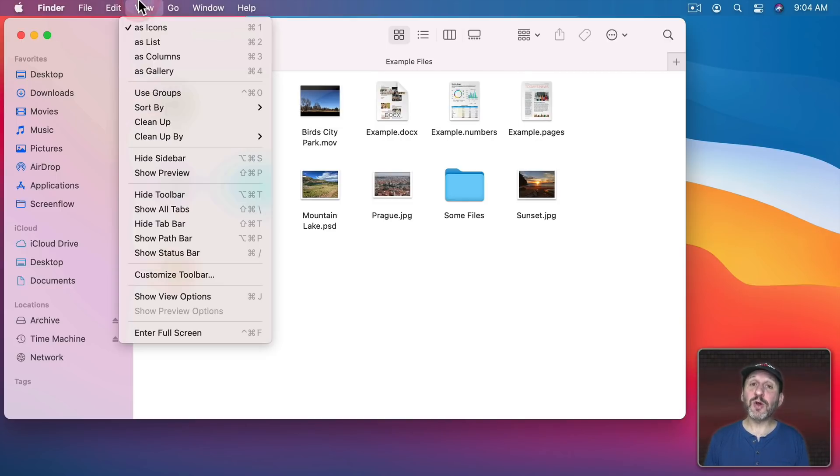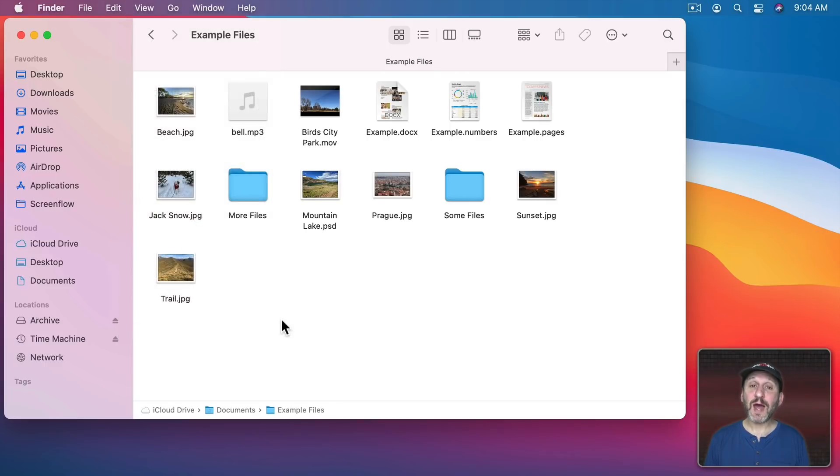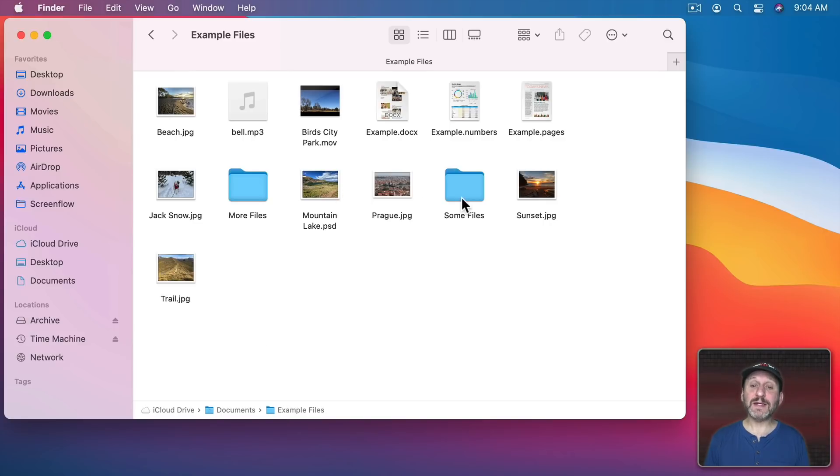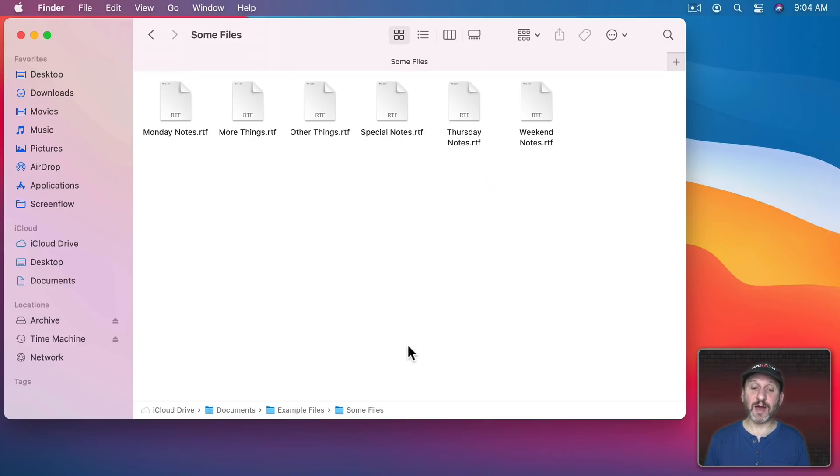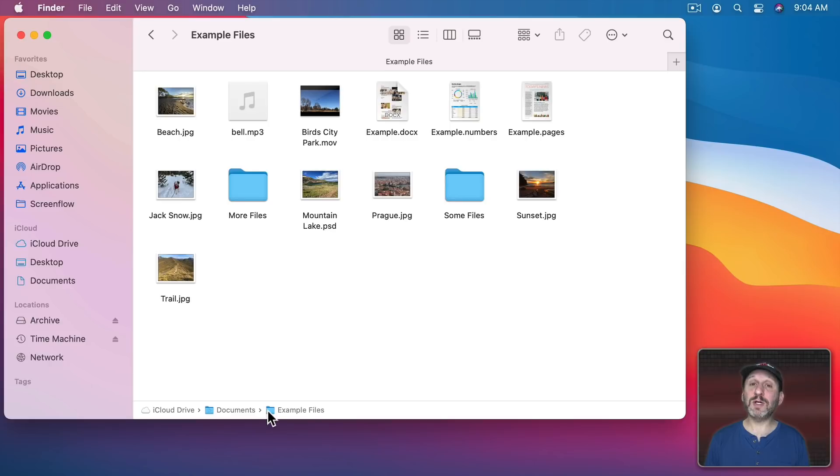Another way to do it is to go to View and then turn on the Path Bar. When you do that at the bottom you'll see the path to where you are. So if I go back down into Some Files here you could see iCloud Drive, Documents, Example Files, Some Files. If I want to go back up to Example Files I can simply double click on Example Files there and I'll go to that level.